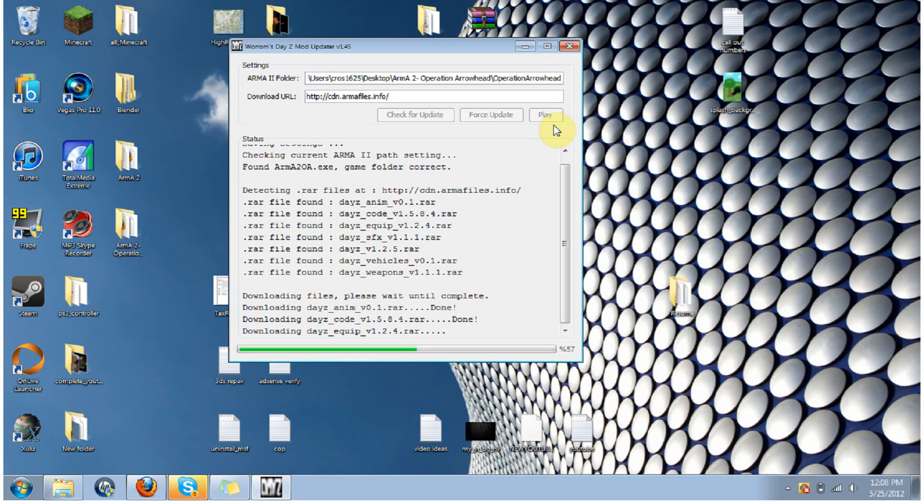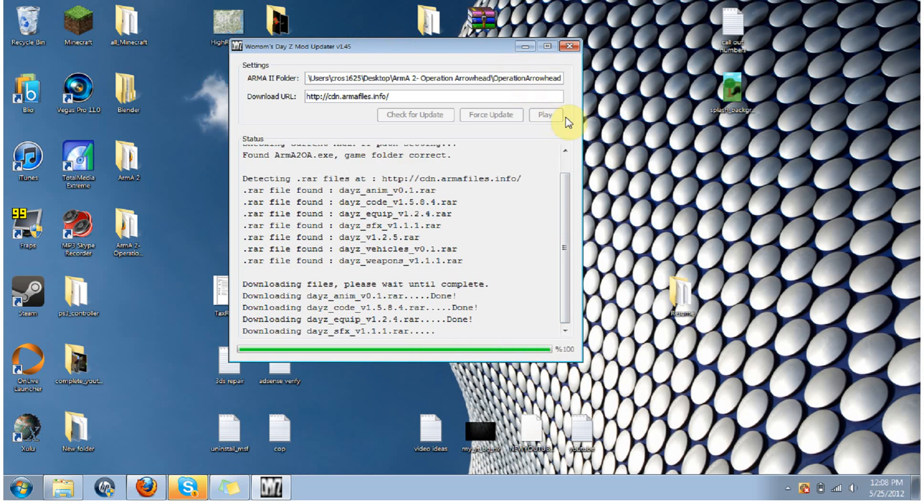Now whenever you want to play the game, just go ahead and go and open up this program, and click play, and it'll play it. And of course, you can always check for updates if you need to get the updates downloaded.